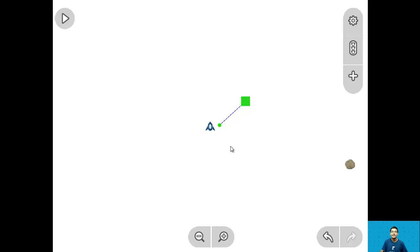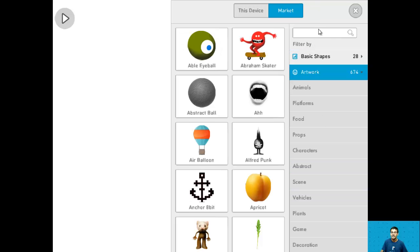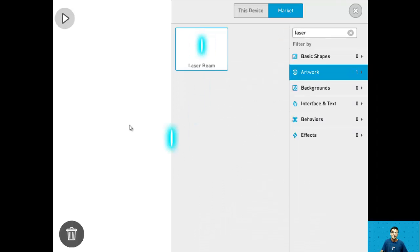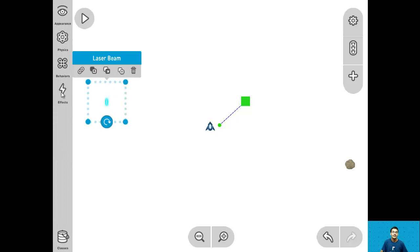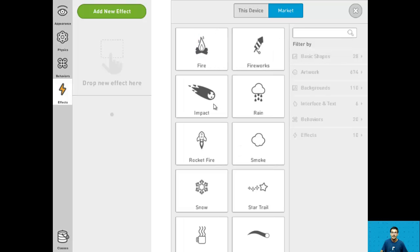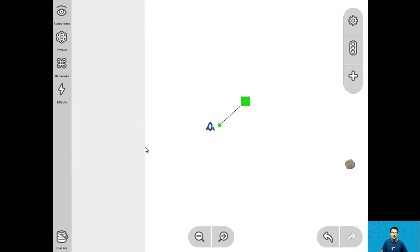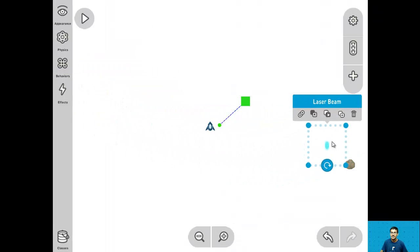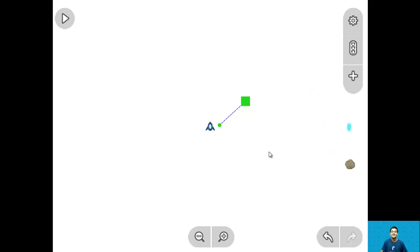For step 11 let's add the laser object and give it the impact effect. Go into the library, go into artwork, and search for laser. Drag in the laser beam, click on it, go into effects, add a new effect, and drag in the impact effect. Once done, move the laser beam to the right near the asteroid. And now we're done with step 11.